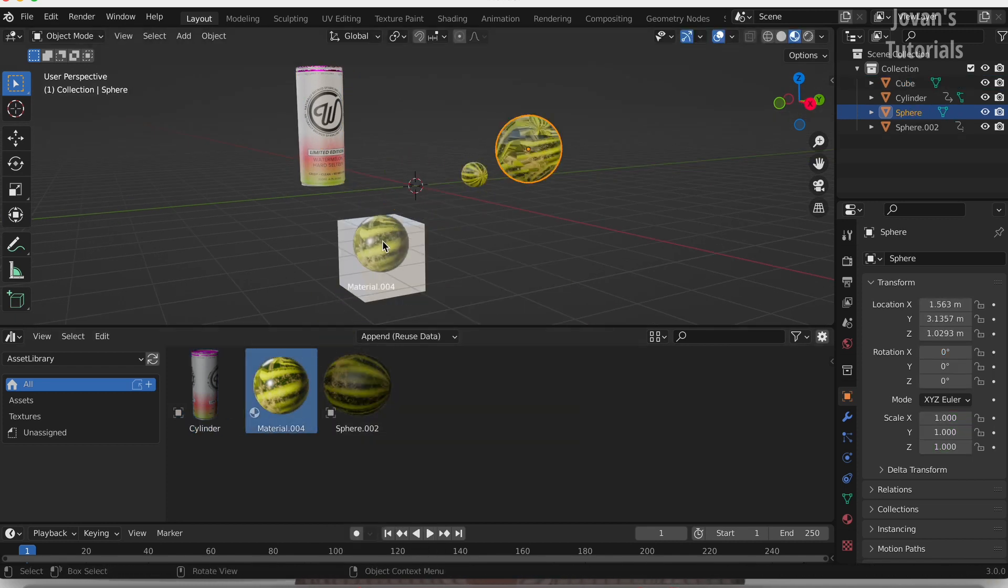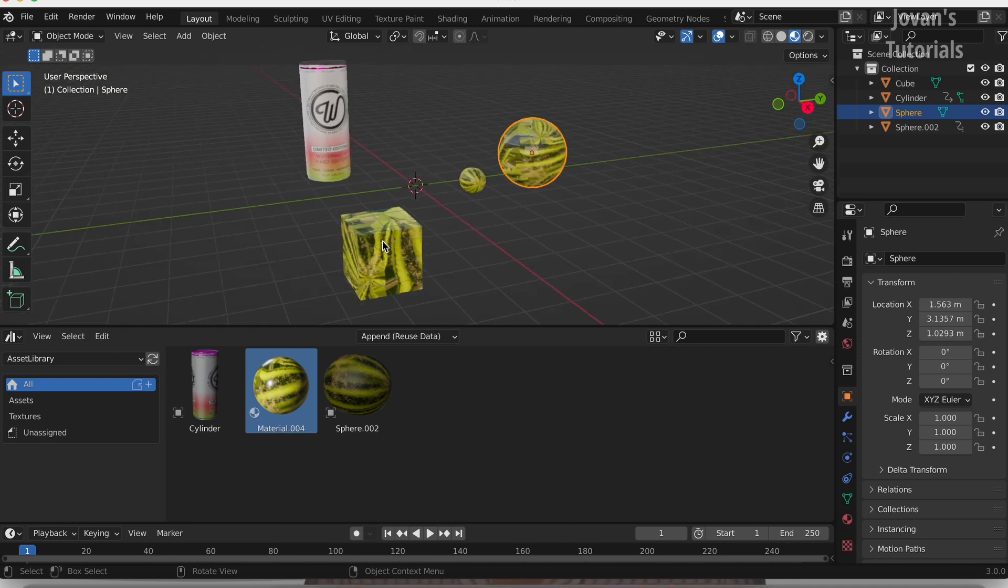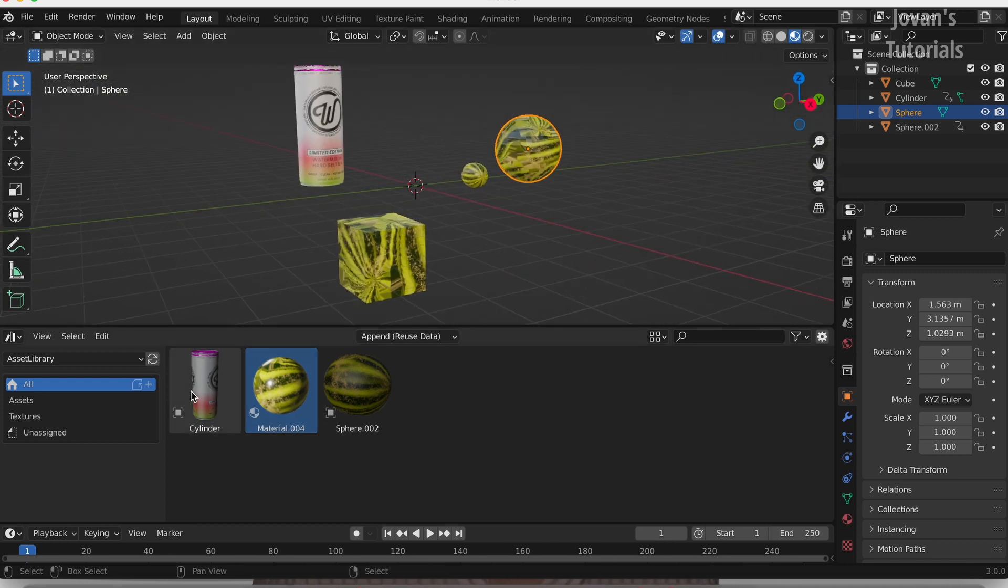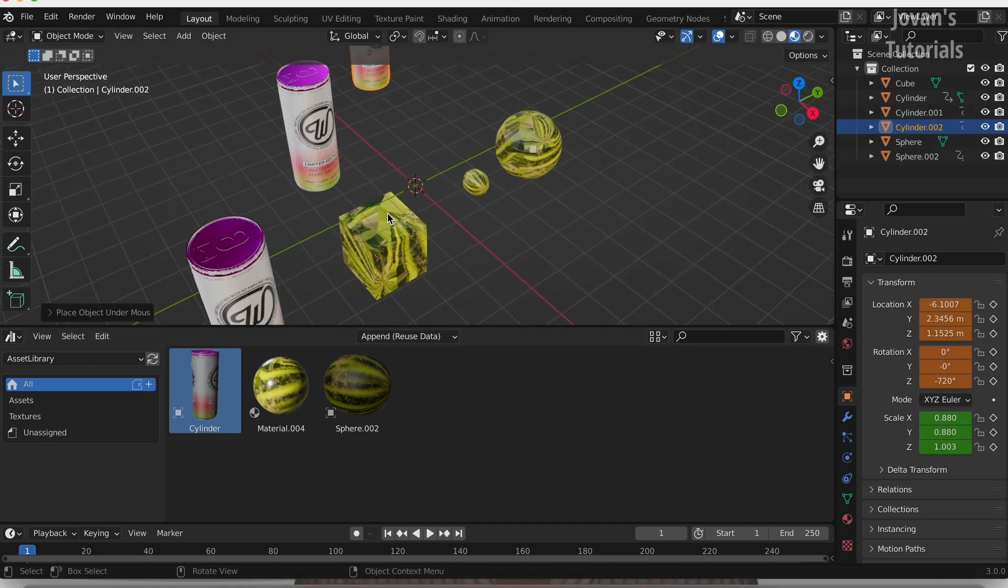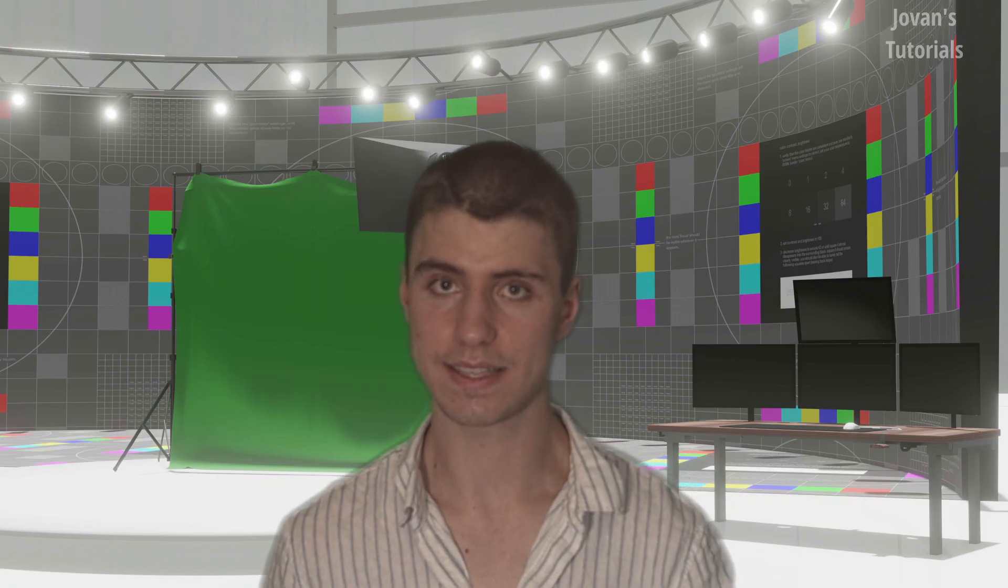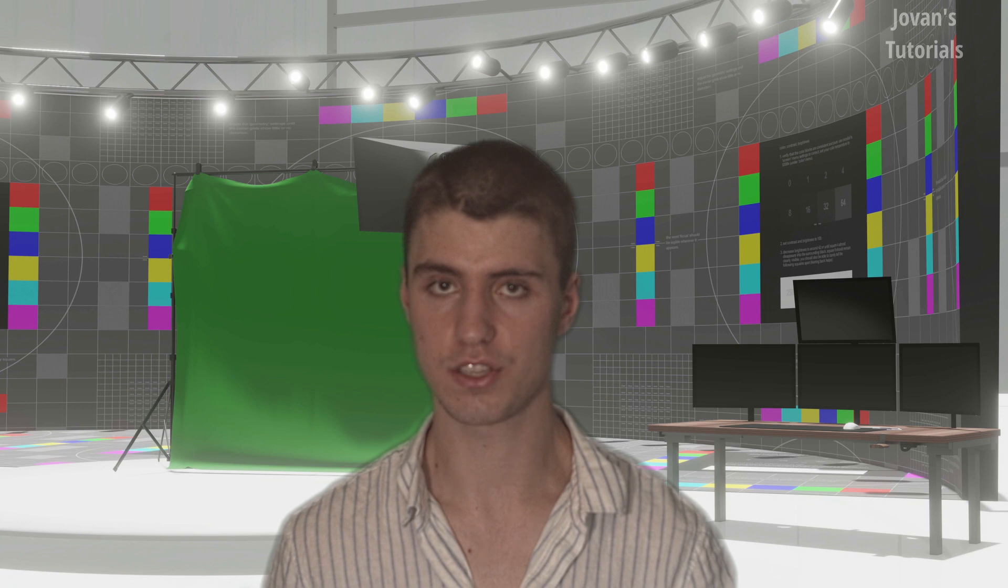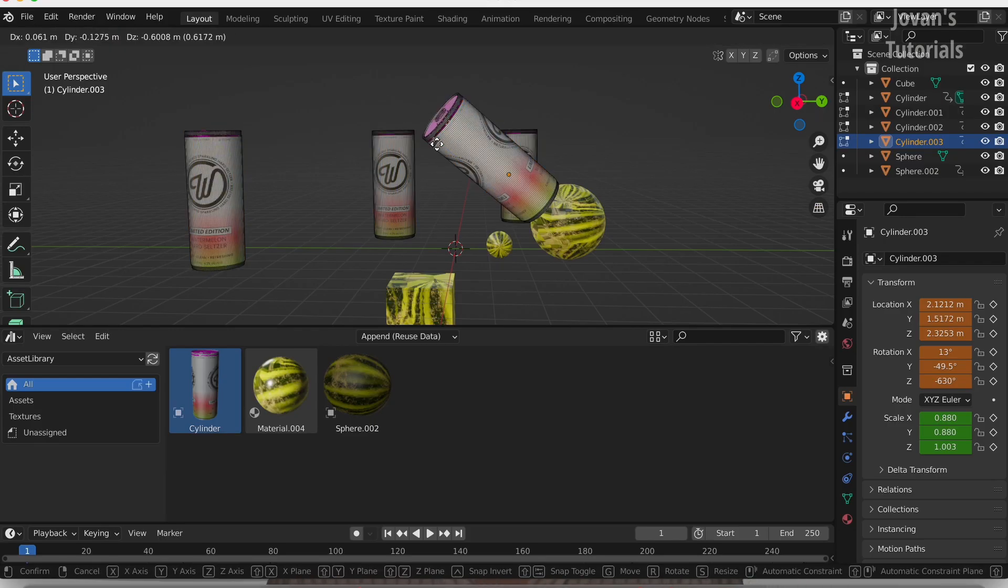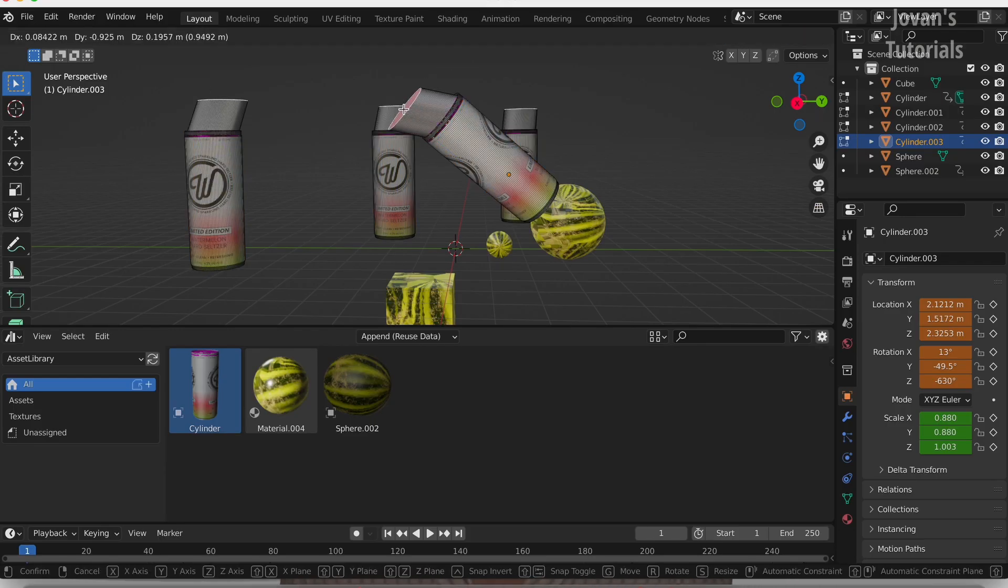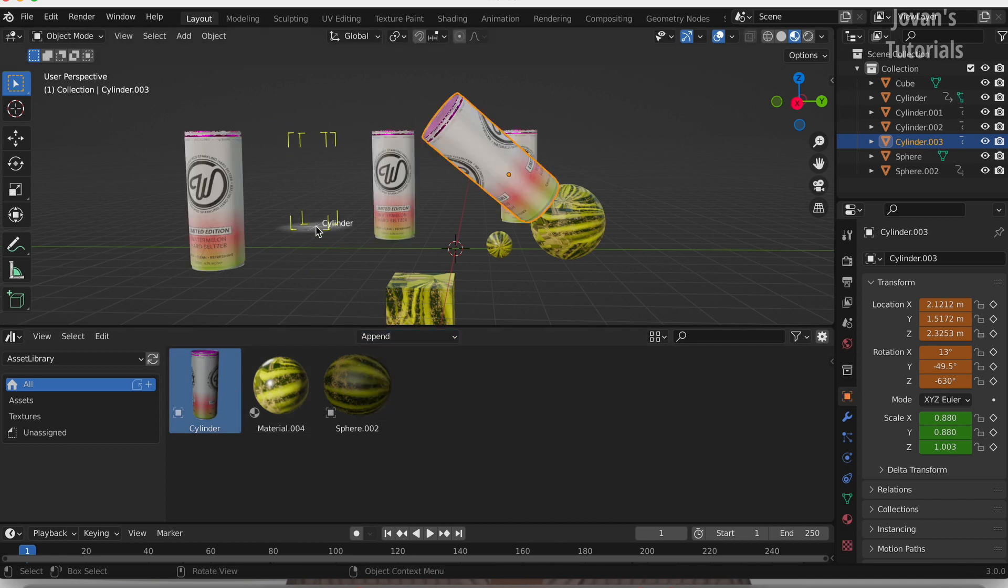I recommend just leaving it on Append Reuse Data, if you're not actually going to be editing any of the assets, because this just uses one copy of the asset itself, instead of each time you drag it in, it's creating a new version. If you do want to make any edits to these assets when you drag them into your scene, make sure it's on Append without the Reuse Data at the end, so then when you go to Edit the Asset, it doesn't edit every single one of the assets in your scene.